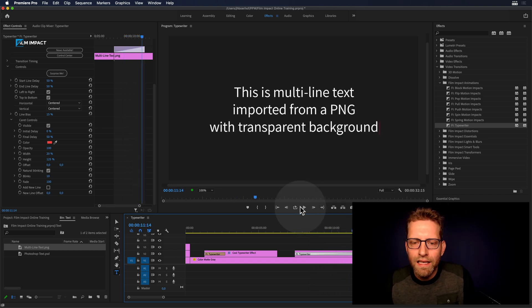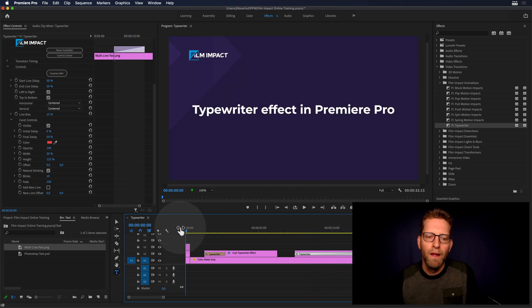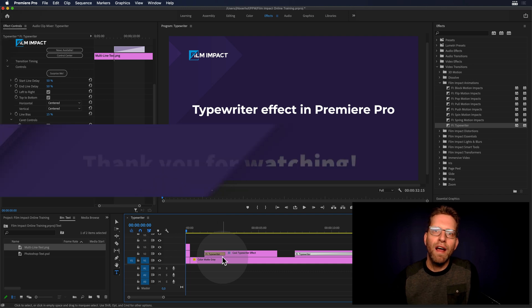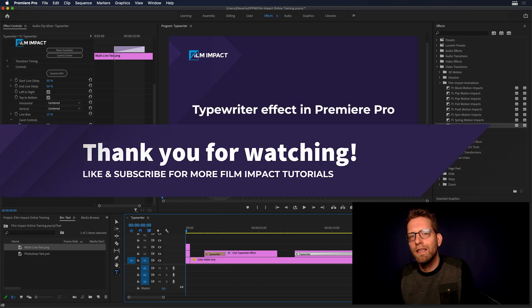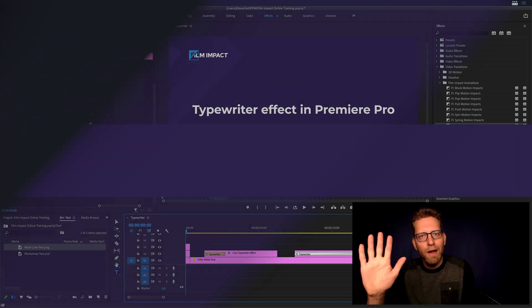This is the typewriter effect in Premiere Pro. Hope you like it. See you next time. Bye.